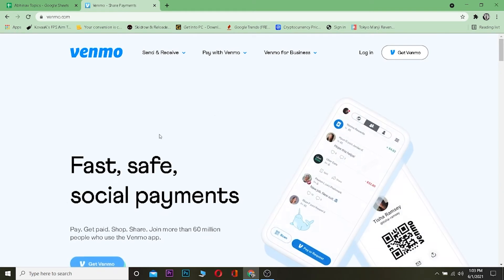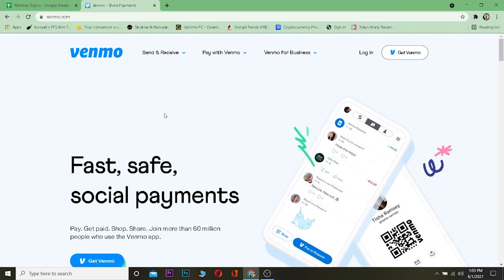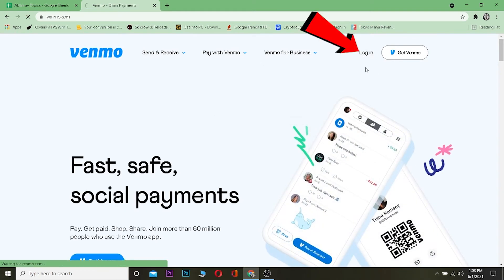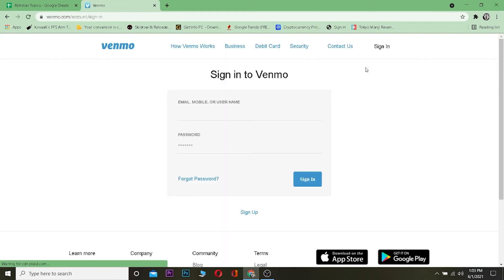Click on it and once you come to this website you want to click on login. Now if you're using Venmo on your phone, you don't have to do all this. You can just download the app, open the app. After opening the app it's going to take you over here.